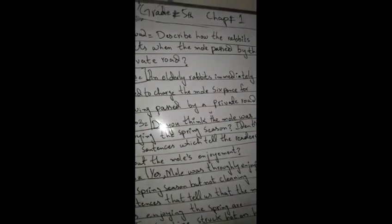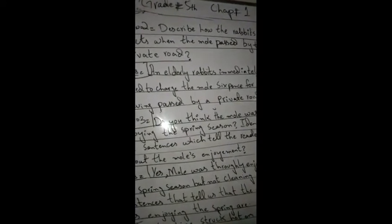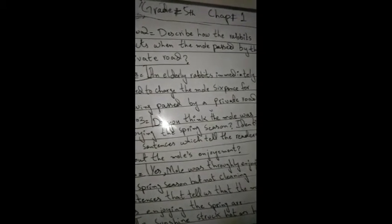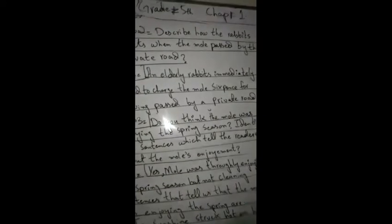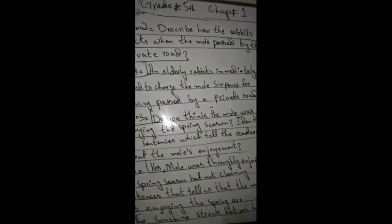Now Question Number 2: Describe how the rabbits react when the mole passed by the private road.